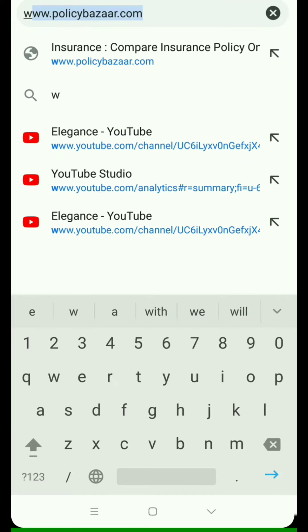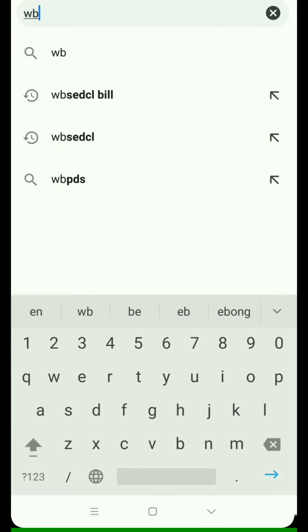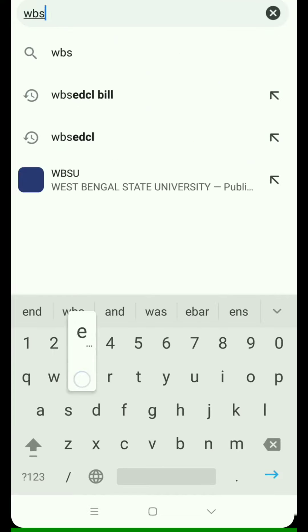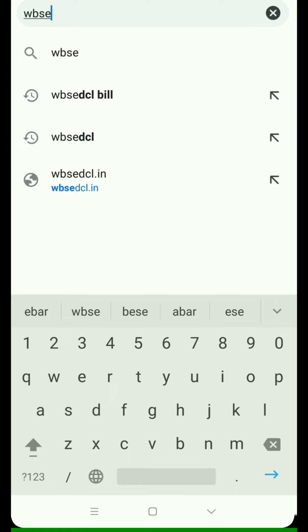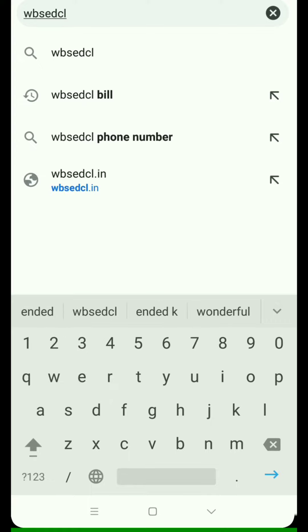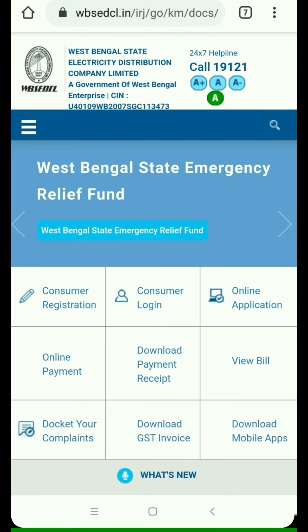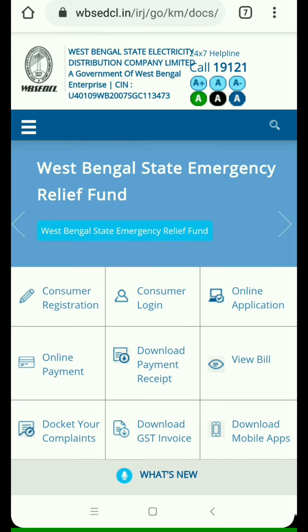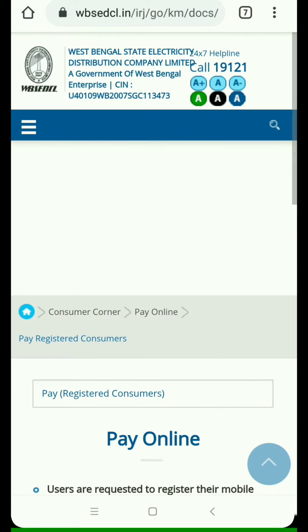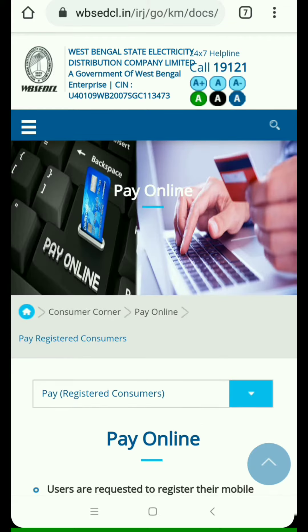Choose wvacdl.in — it brings up this page. Here you choose 'Online Payment', where you can see many options.